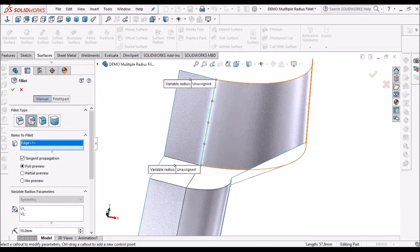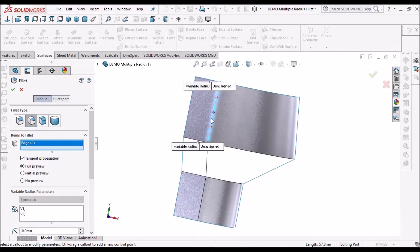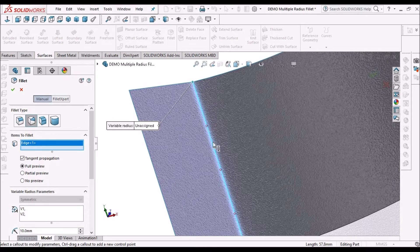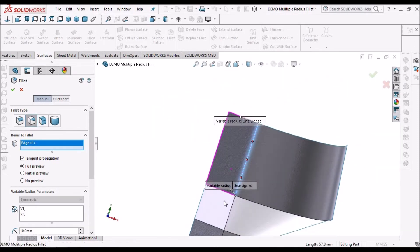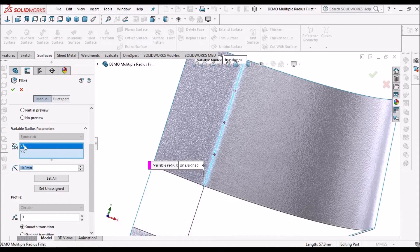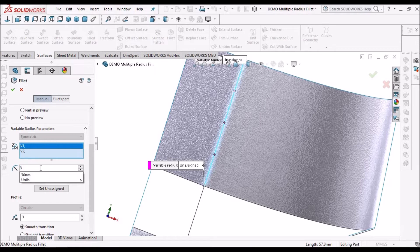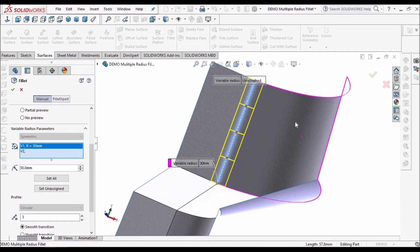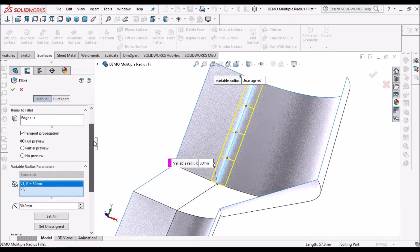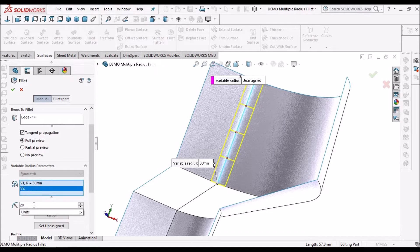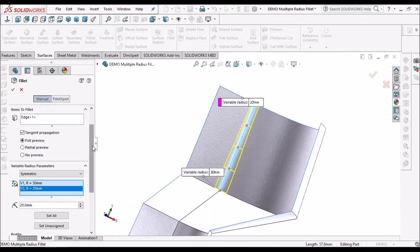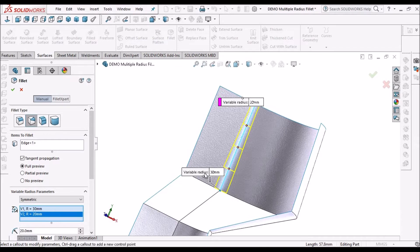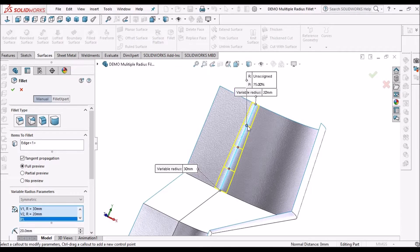Now I am going to explain the variable fillet. Here you can see there are number of points highlighted. So these locations we can change the radius of the fillet radius. See here V1, suppose if V1 if I give 30, V2 20, so you can see the difference there is a variation. Suppose if you want to add one more fillet radius then we can add.